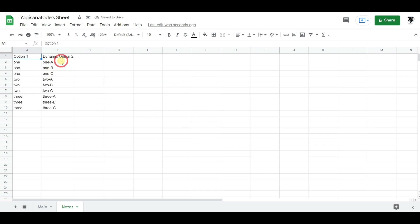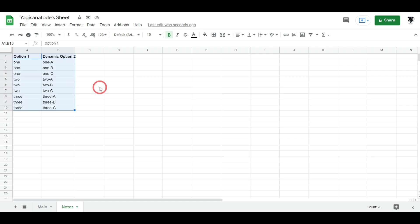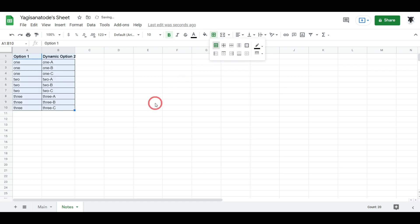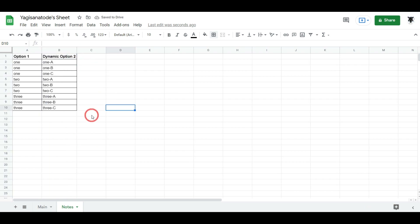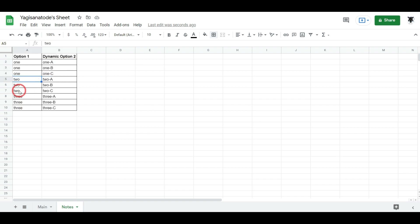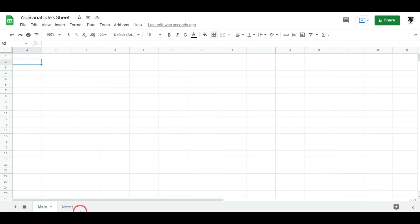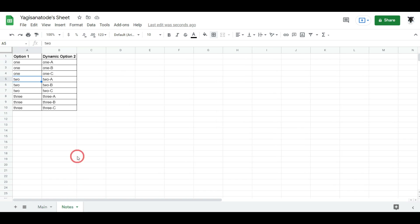Let's bold those headers and put a little border in there. Now we have our options set up. If the user selects 'one' in column A of main, we want to display this list in column B. If the user selects 'two' in column A of main, we want them to be able to select from the corresponding list.